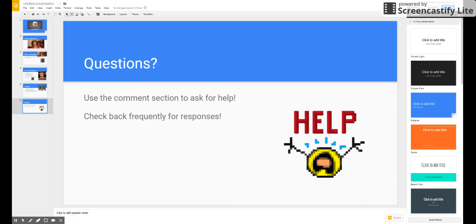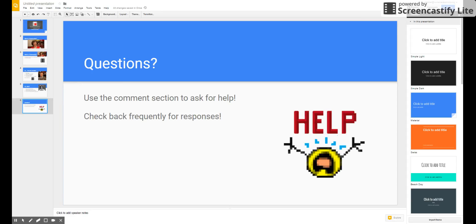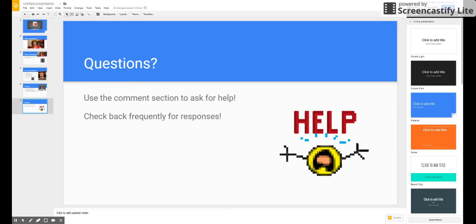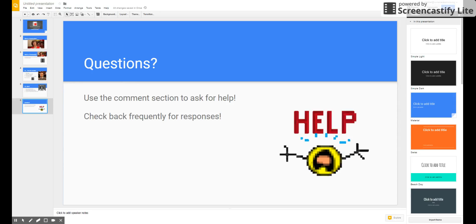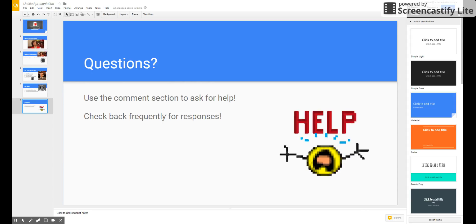But you may also use the comment section on Google Classroom to ask for help. If I don't help, maybe someone else who knows a little bit more about it will be able to help you as well, because they will be able to comment back. Check back frequently for responses. I will be looking back in during the week.